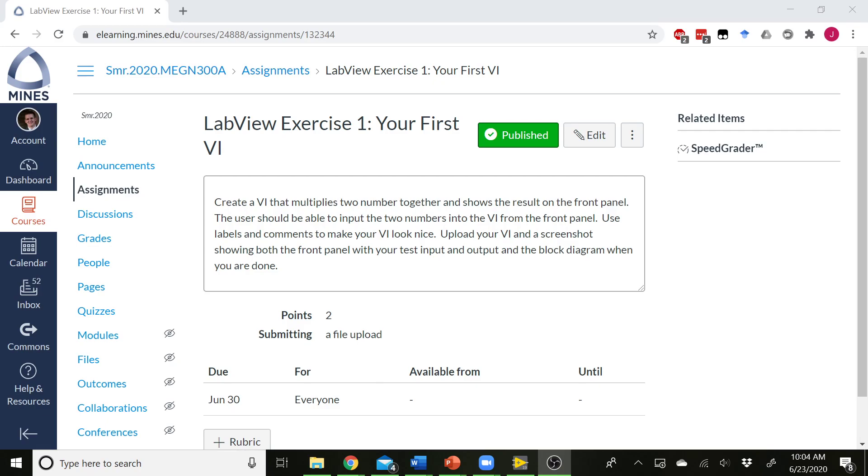Hello, MEGEN 300. This is Dr. Wheeler here. We're going to talk about your first LabVIEW exercise. For this first exercise, I thought I would give you guys a bit of a walkthrough on how to complete the exercise, just for the first one, so you can get familiar with how LabVIEW works and what LabVIEW is, and sort of what your workflow is when you are creating a LabVIEW VI.